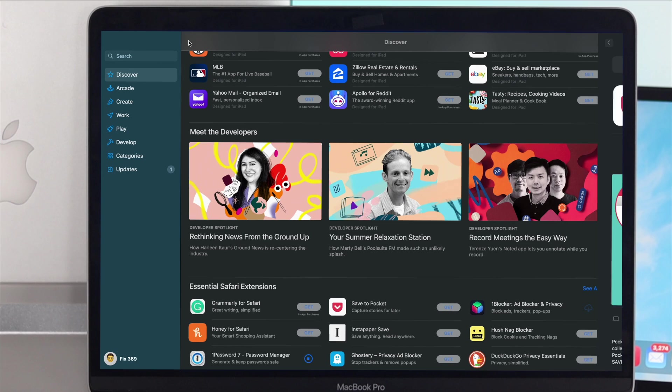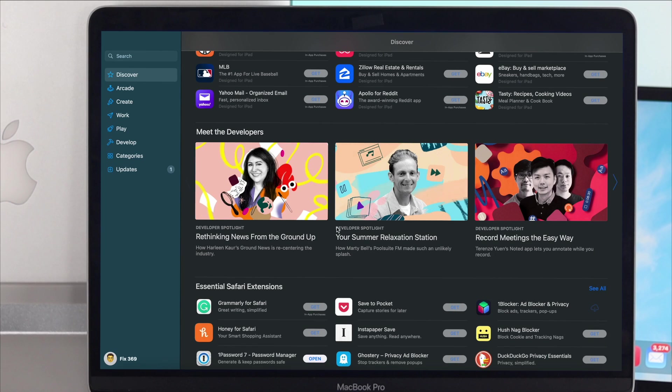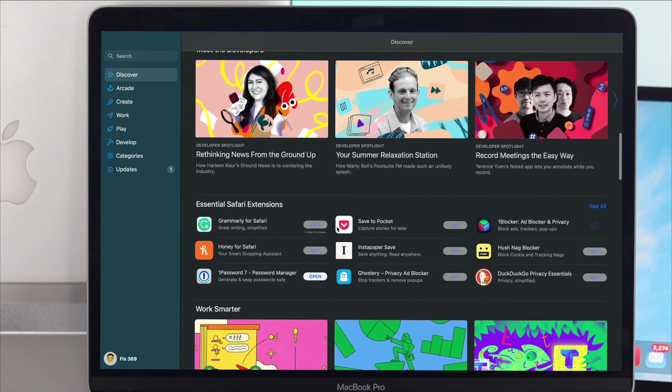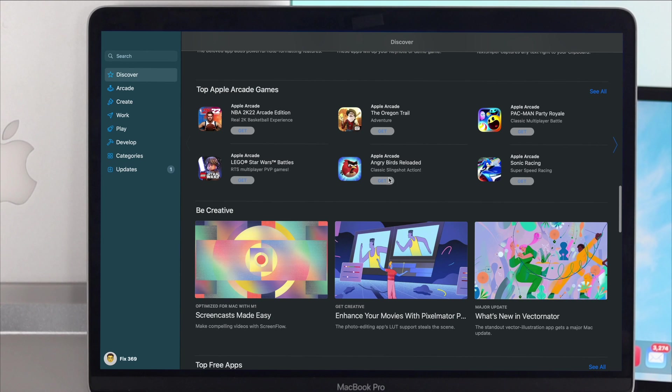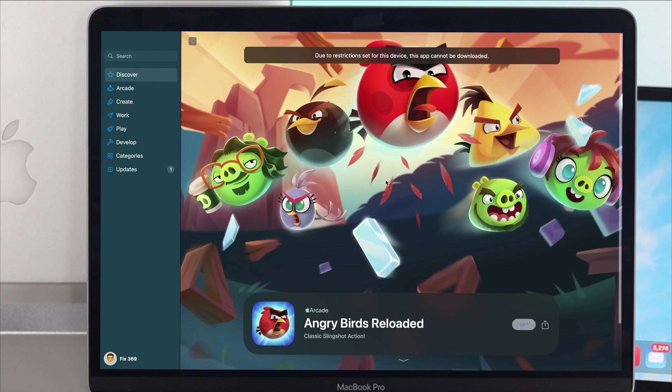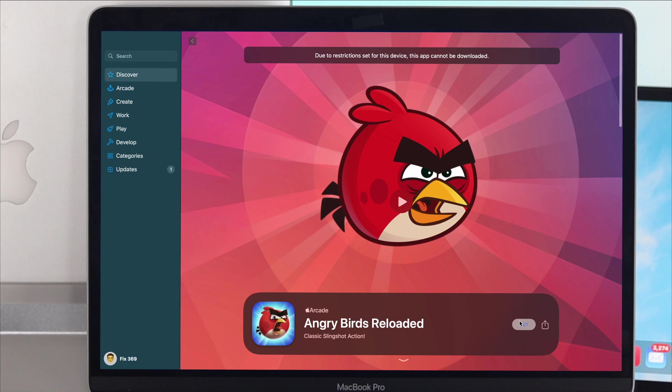How's it going everybody? Welcome back to another video and today we're going to talk about your application not installing or downloading from your App Store.